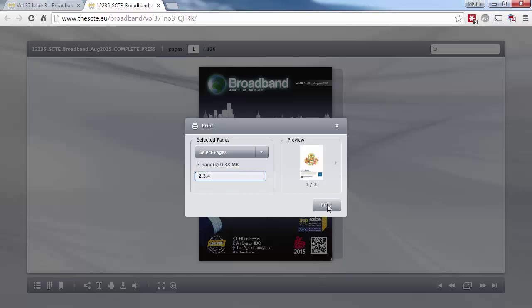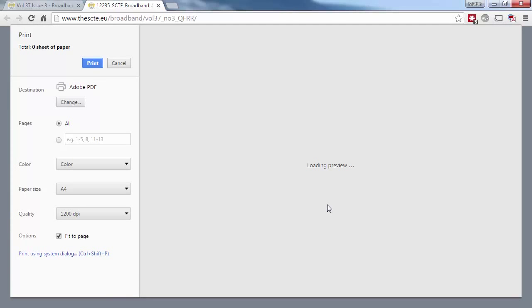If you don't have a PDF printer installed, there are plenty of free ones available, such as cute PDF printer.